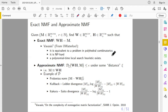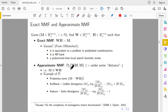If we don't require exactness, approximate NMF asks for W and H such that the distance between M and WH is small — within some epsilon. The distance D can be anything: the most common is the Frobenius or Euclidean distance, which is the L2 distance. We can also choose L1, L-infinity, or more exotic distances like Kullback-Leibler divergence and Itakura-Saito divergence.